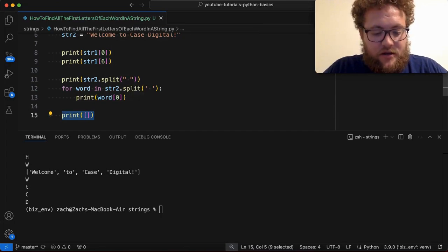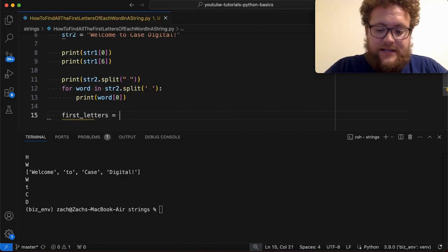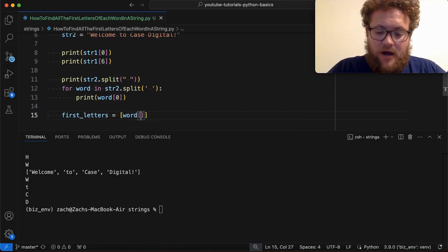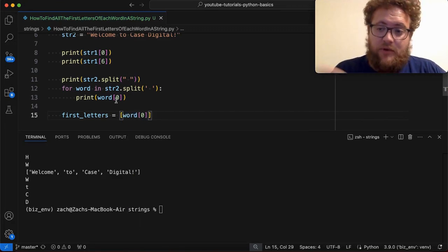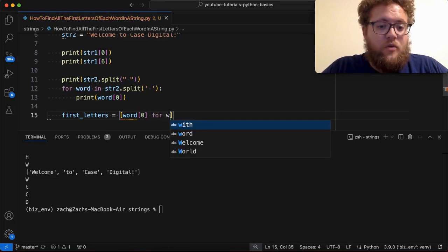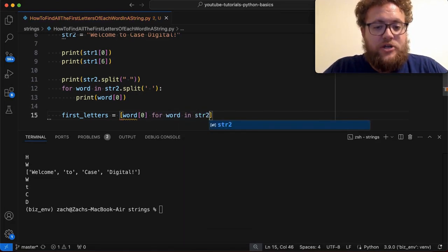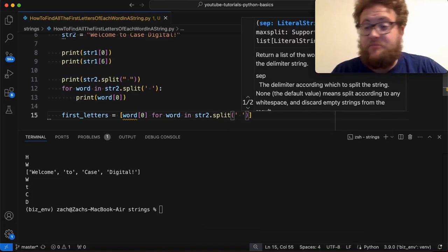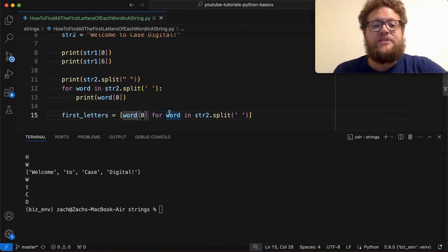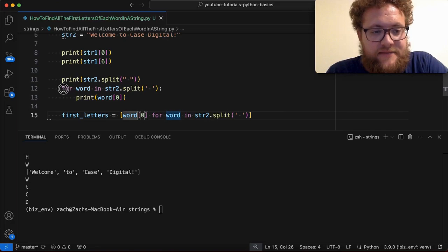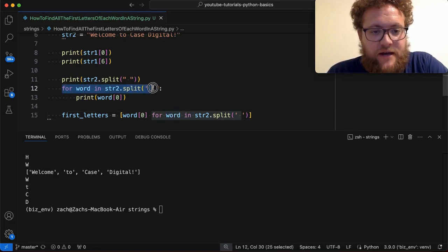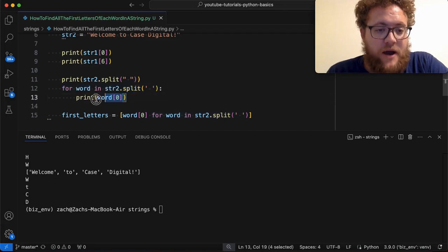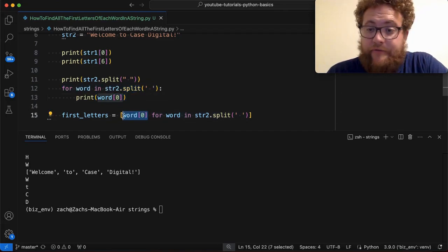So we'll say first letters is equal to, I'm going to say word of zero, because that's what we did here. This is what we're going to put out for word in string two dot split and then splitting on spaces. So what this is going to do is basically this is the same syntax that we did right here for this comprehension. And then this part right here comes down and you put it right in front.